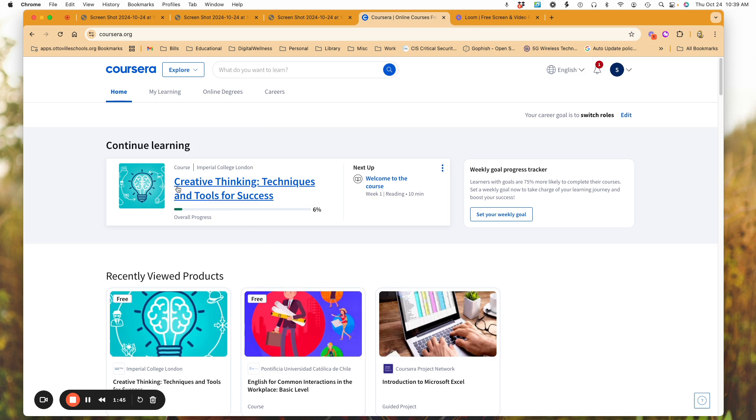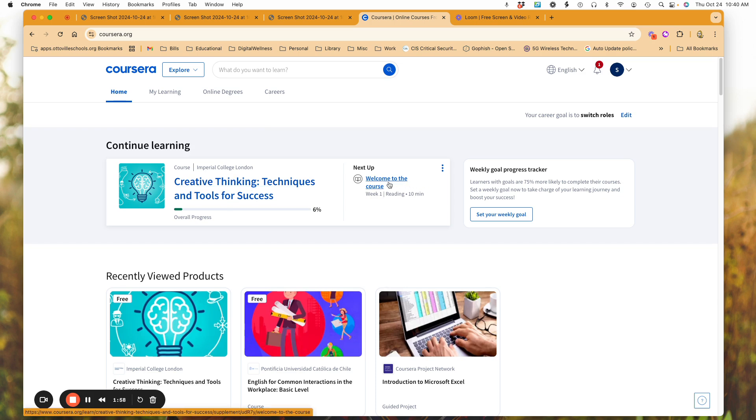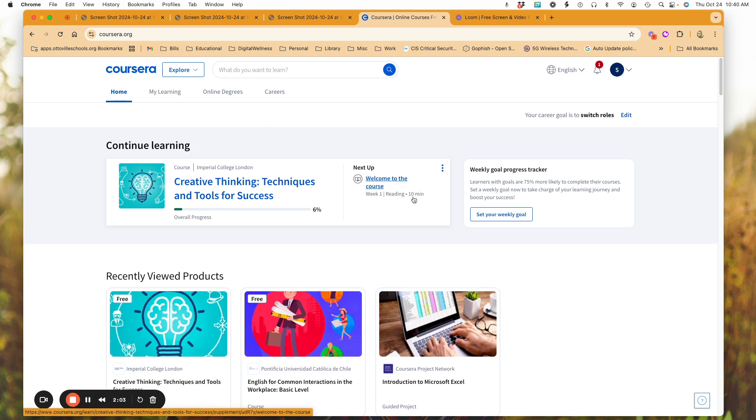What you're seeing here is I purposely went in and started some learning, and I did this so you could see how it's going to show me my progress bar here. It's going to tell me where I'm at in the course and approximately how long it will take, the average commitment.